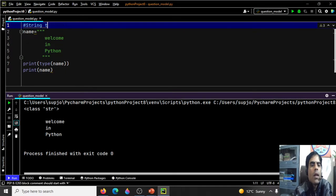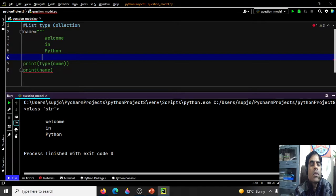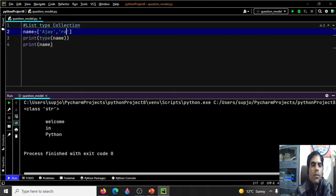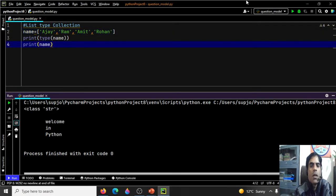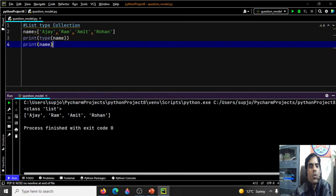Now the collection type — list type. We declare a list using square brackets. Suppose we have a list of names: names = ['Ajay', 'Ram', 'Amit', 'Rohan']. When I save and execute this, you can see the type is class list and its value is the list.